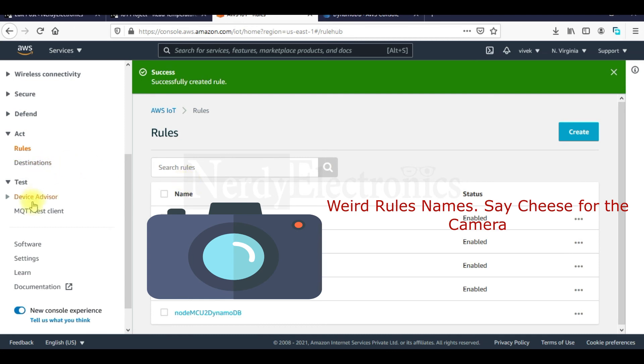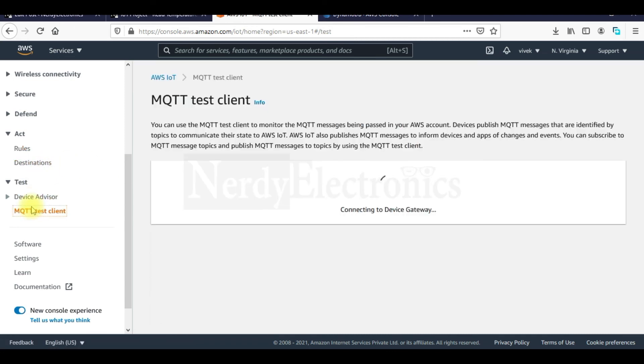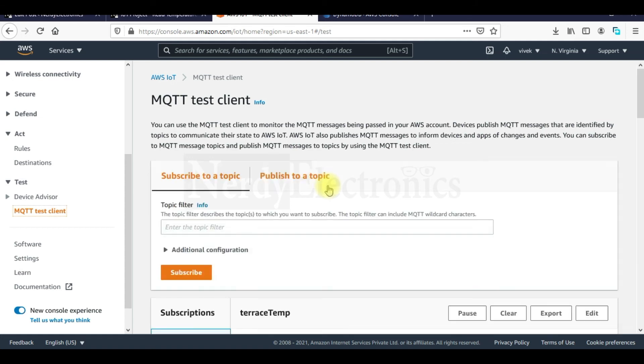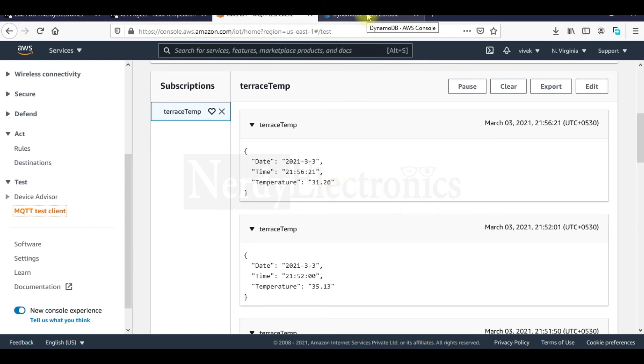Now let's check the MQTT broker again. Whether we are receiving the data. Yes. We are receiving the latest data still. And let's check it in DynamoDB now.